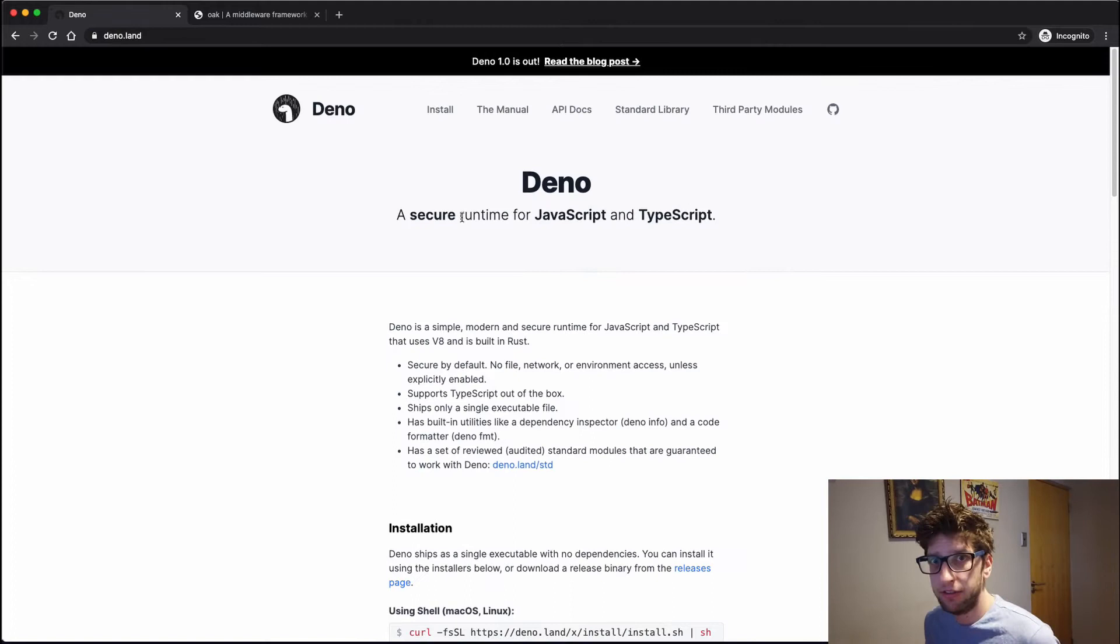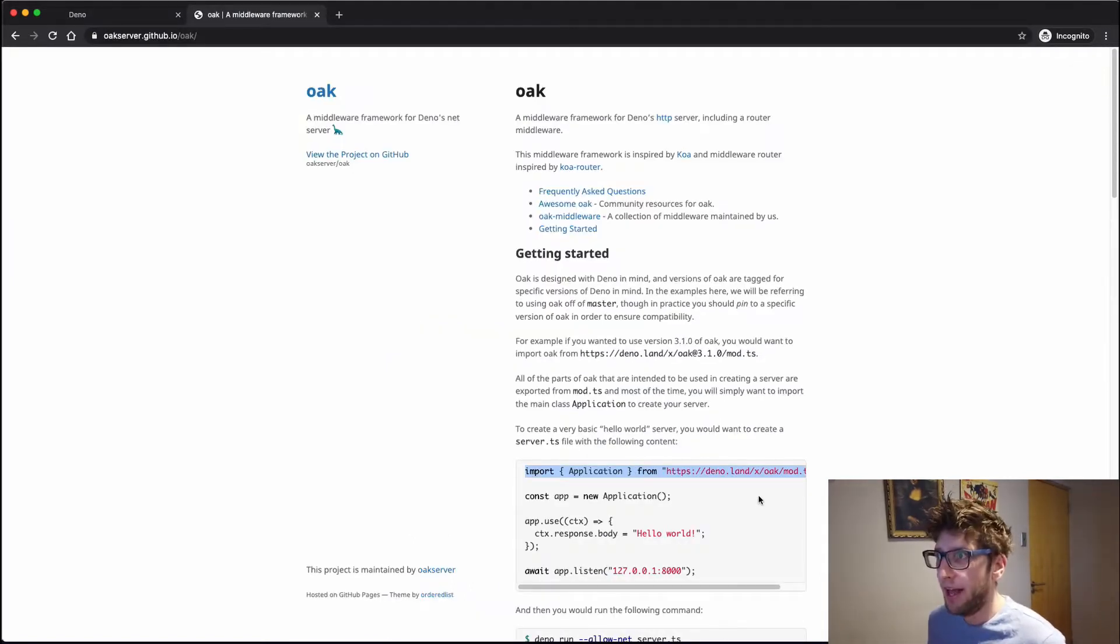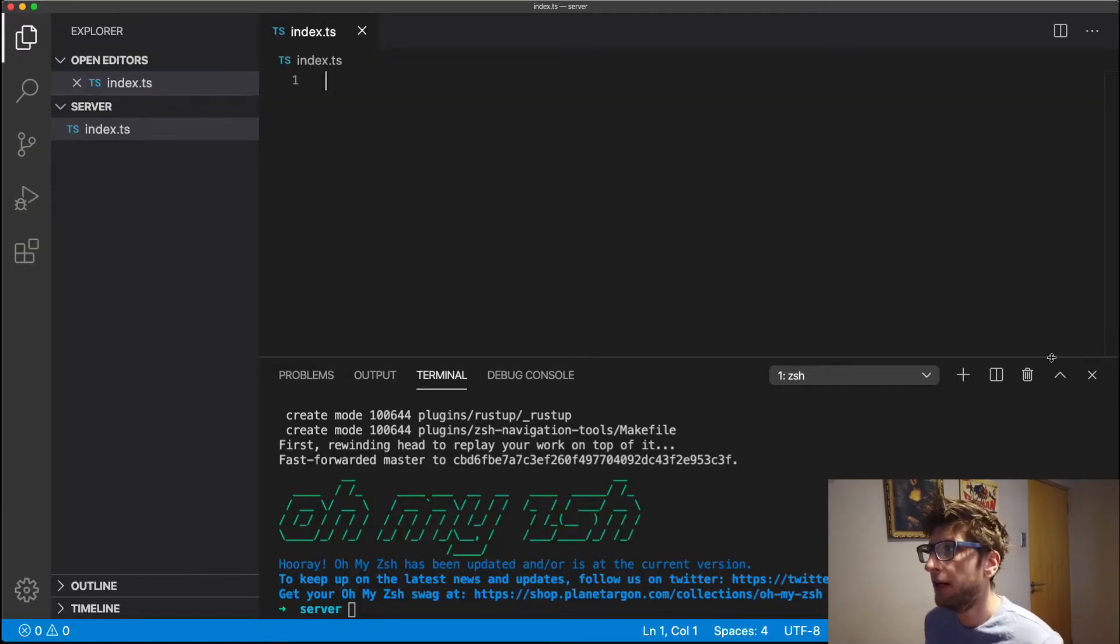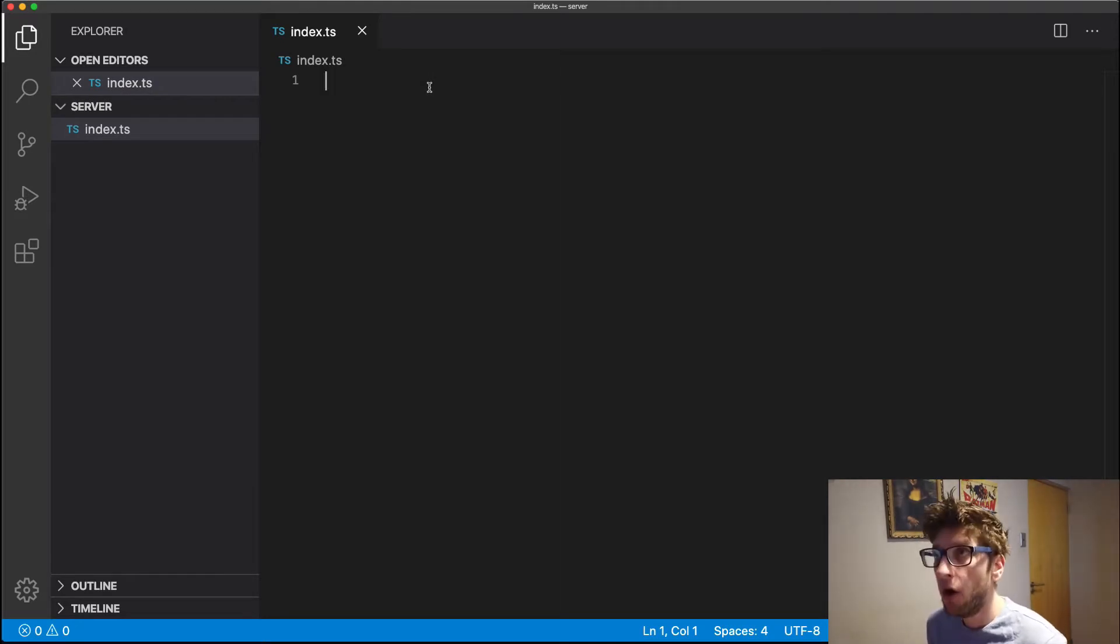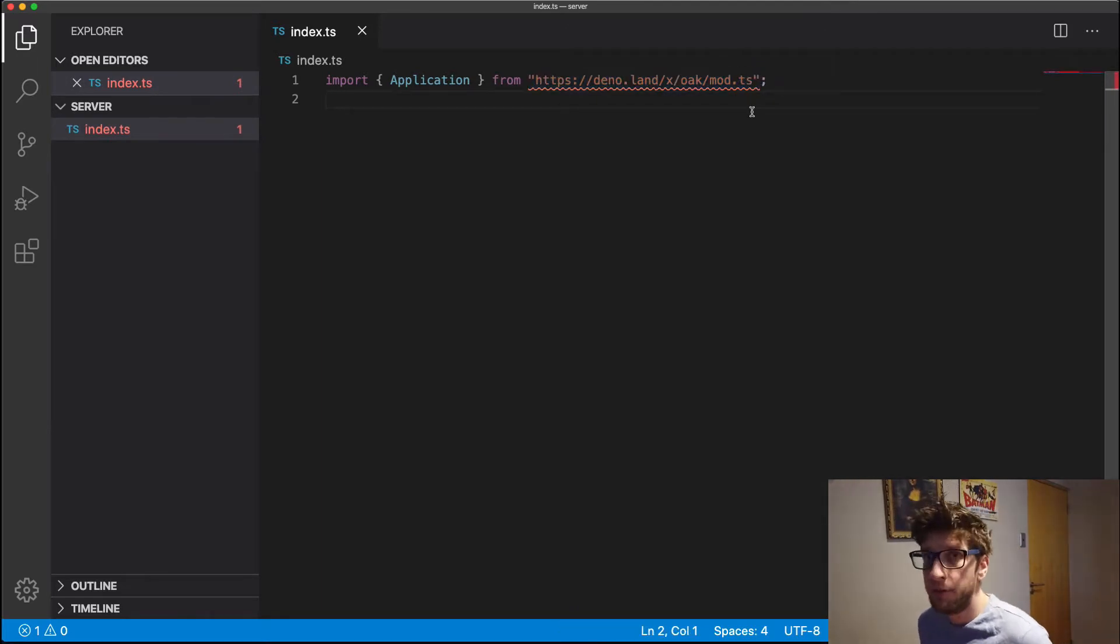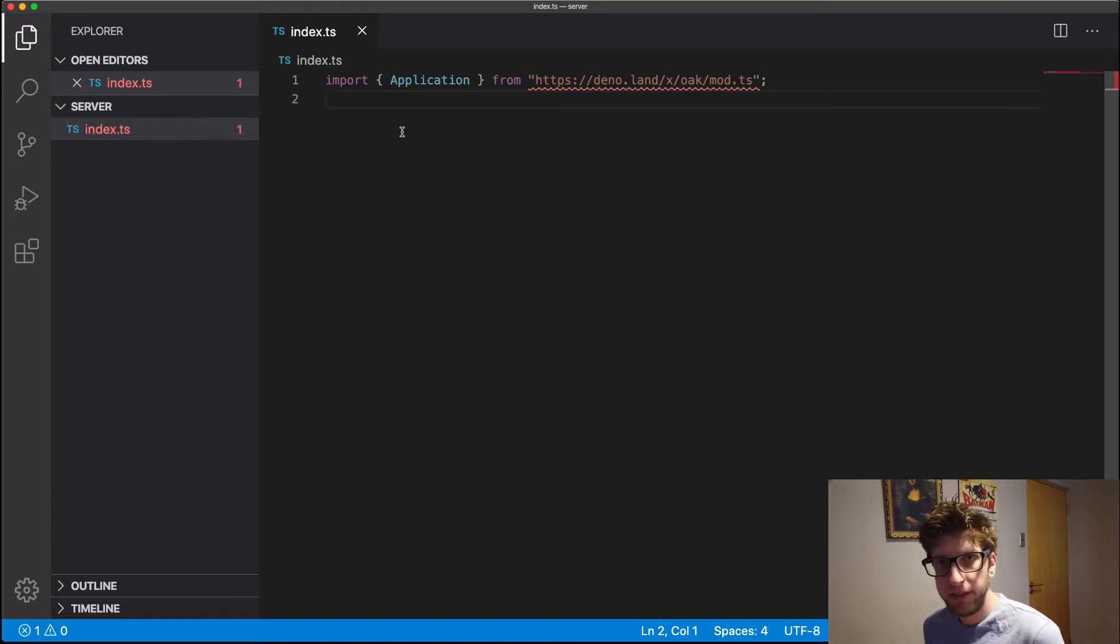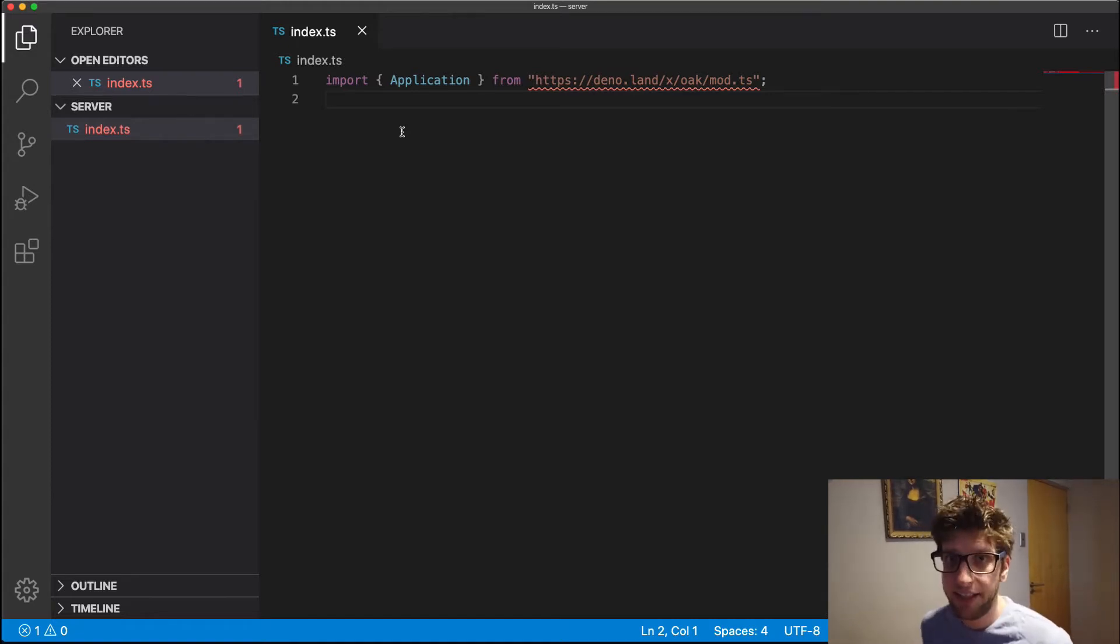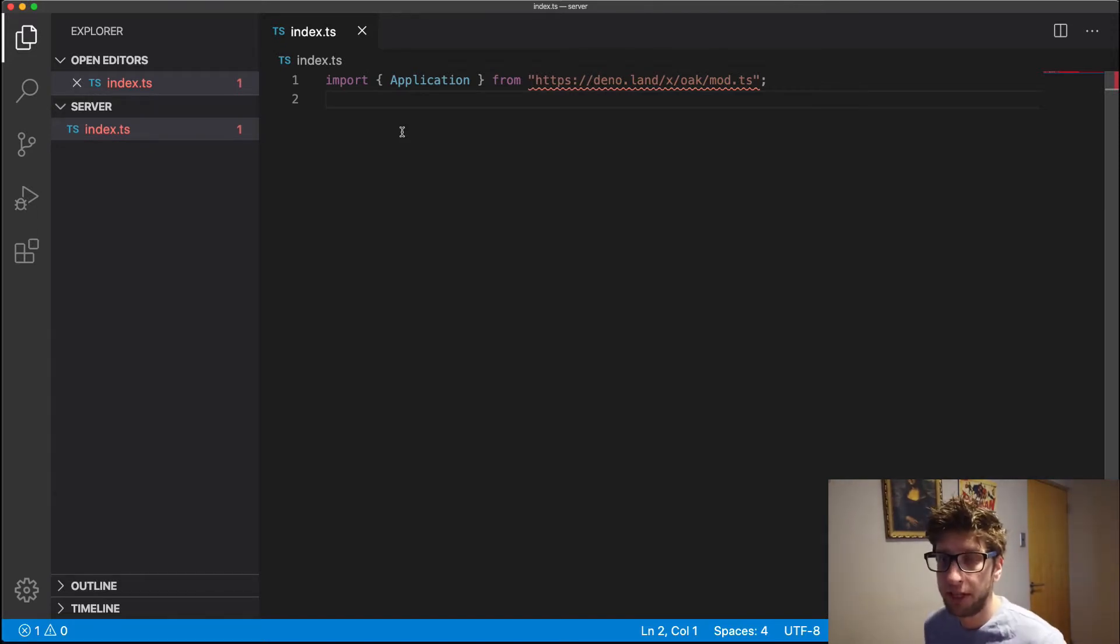Then I needed to start up the server. So I'm using this Oak middleware framework, and I'm just going to use this import. So I've already set up an index.ts file, and what I'm going to do is paste that import in, and you can see here you're importing straight from the URL, no package.json. So in this tutorial, I want to make a few endpoints. I want to make a users endpoint where we can get users forward slash ID endpoint so we can fetch a specific user, and post users endpoint so we can create a user.